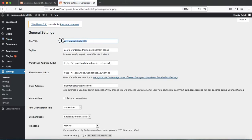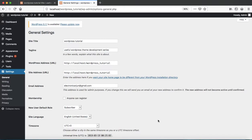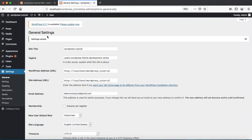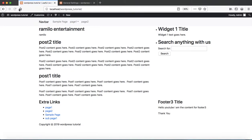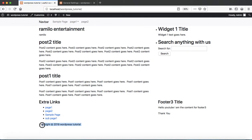Let's check the admin panel — go to Admin Panel > Settings > General > Site Title. The content is populated from here. You can change the title, for example to 'WordPress Tutorial', from the site title field in the admin panel and then update it. Let's refresh the site — cool, we are getting the same title that we just updated from the backend of WordPress.